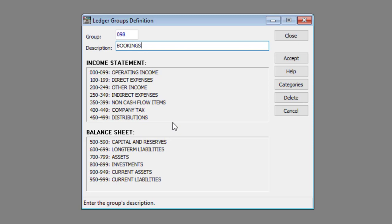You can change the names of the ledger categories by clicking the categories button. Now you can save the group by clicking the accept button.